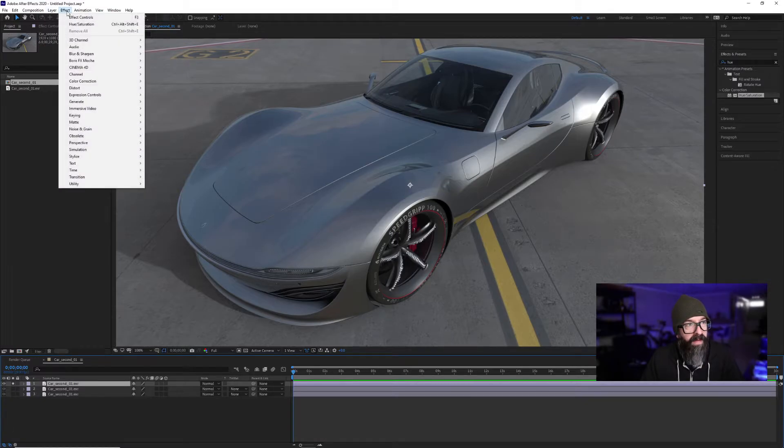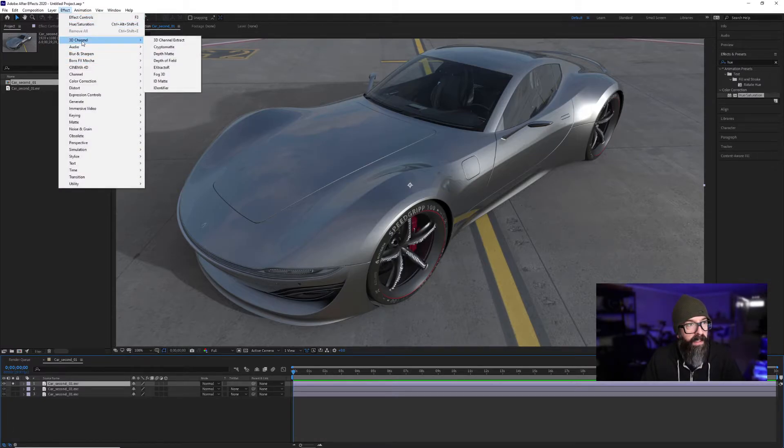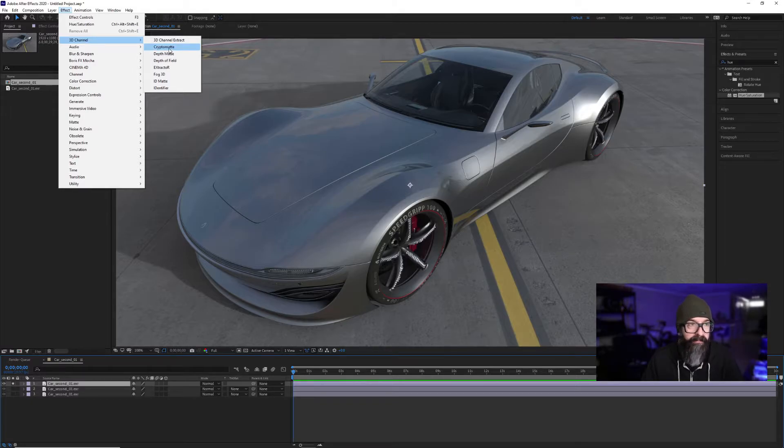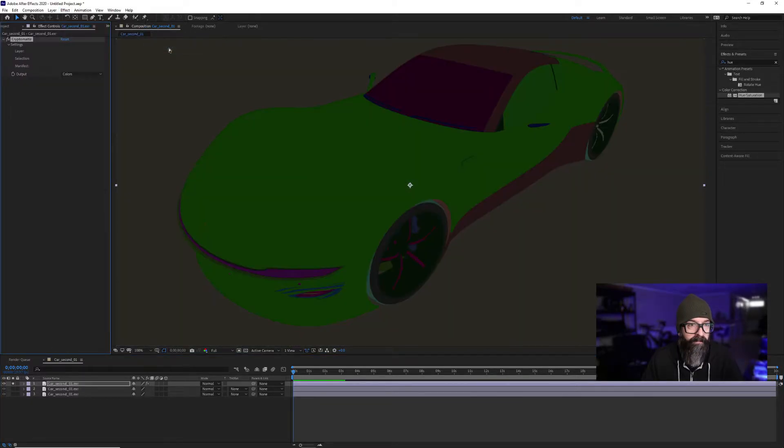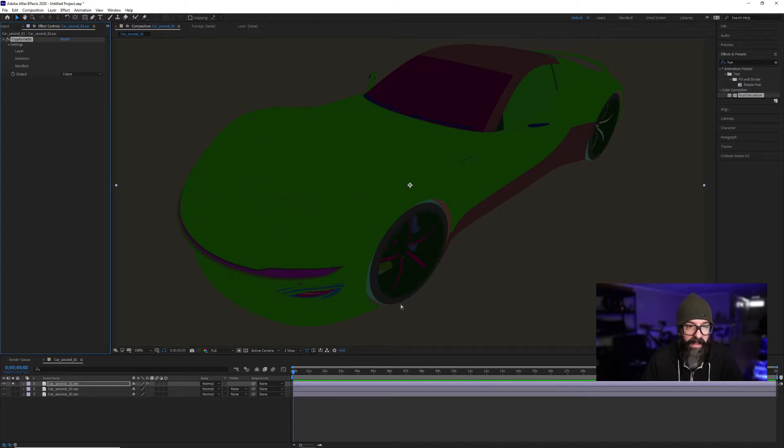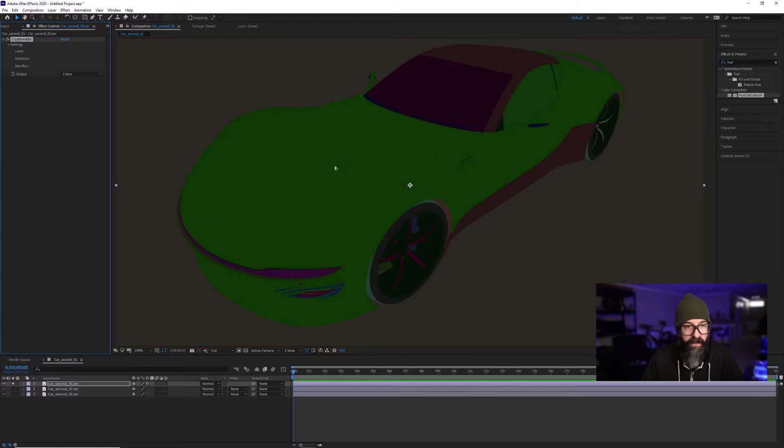I'm going to go to Effect and 3D Channel Cryptomatte. When I select that, you'll see that I instantly get a multi-color image that is defining my vehicle. Each one of these colors is a different material in the scene.